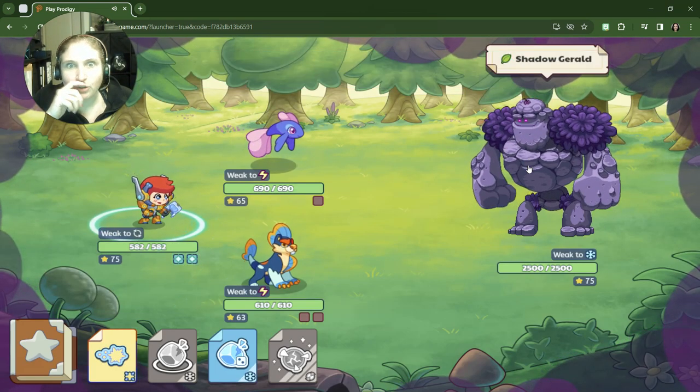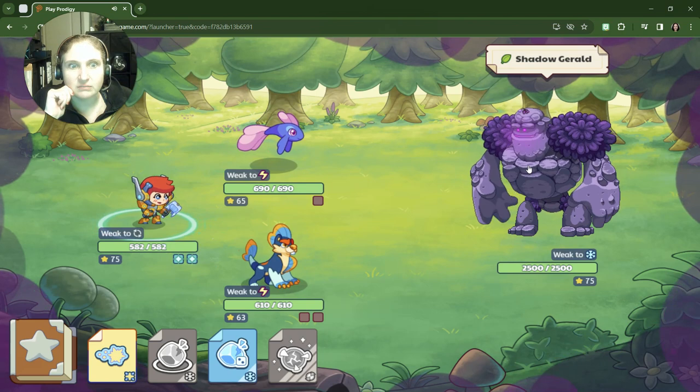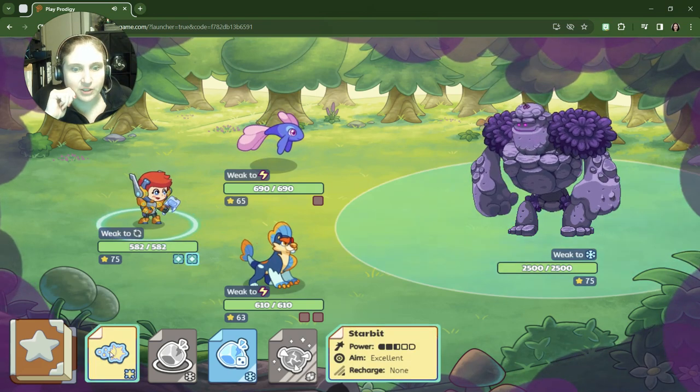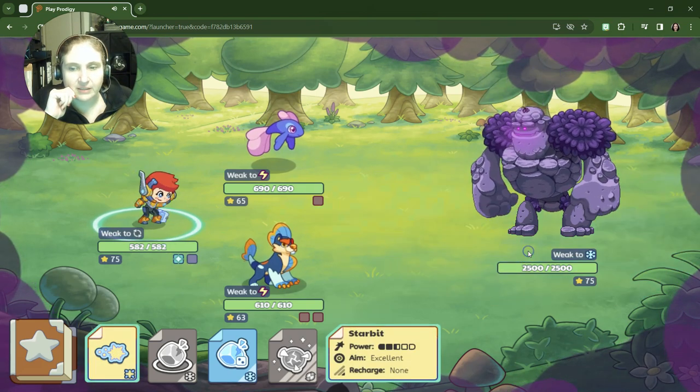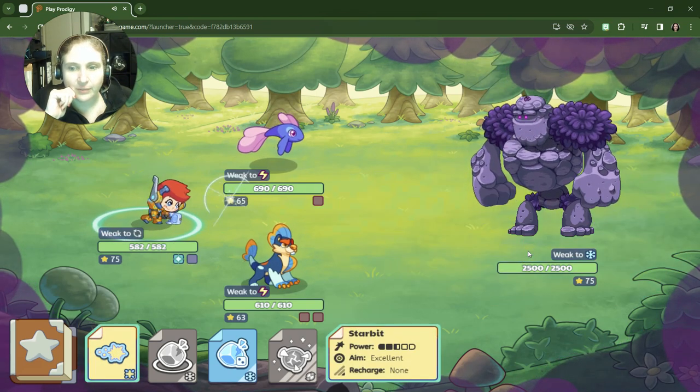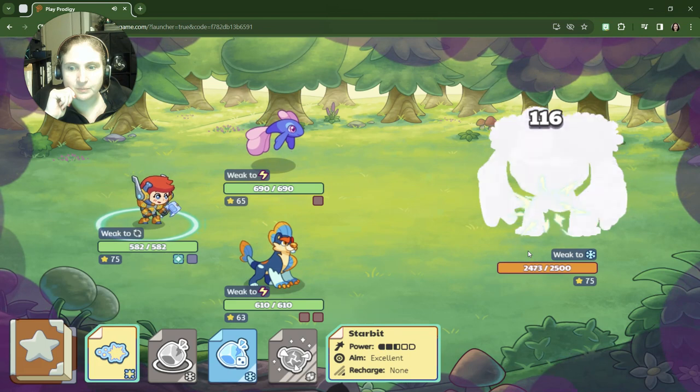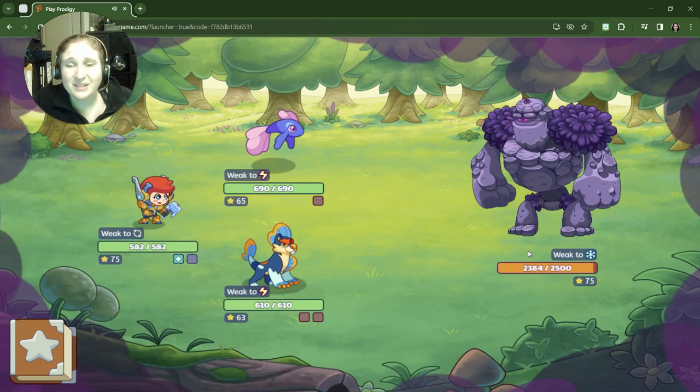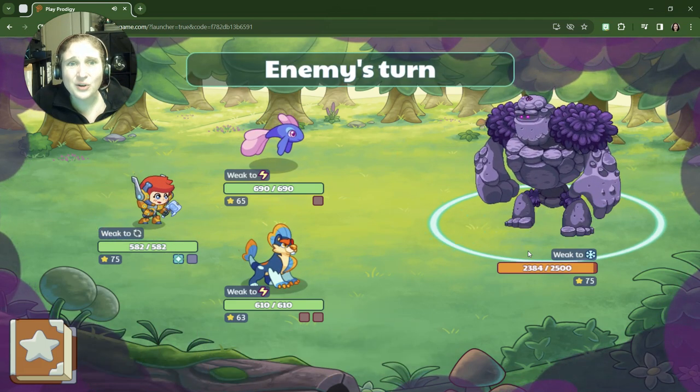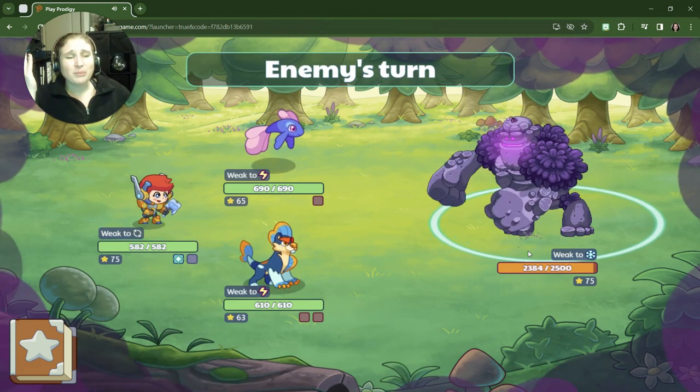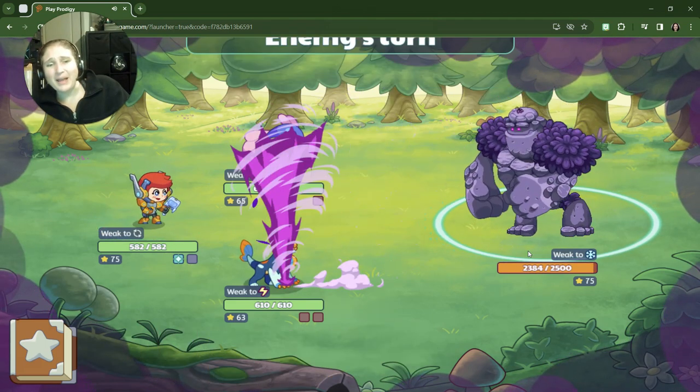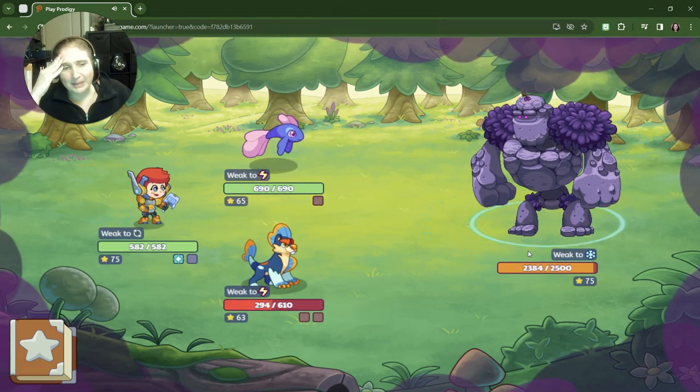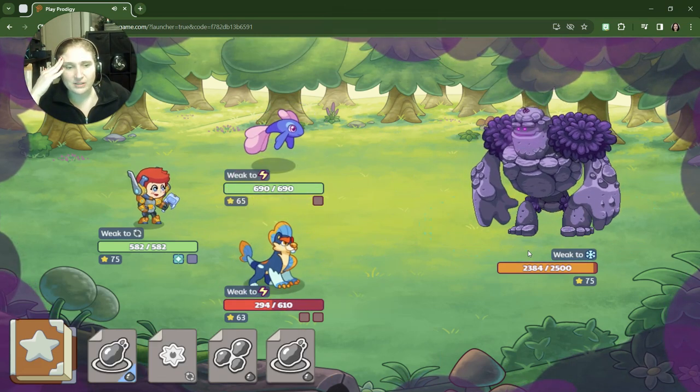Oh my gosh, all right, Star Bit! Let's see if we can do anything with Star Bit. And it's weak against snow. I didn't even remember to change my pets. Oh my gosh, this is gonna be tough.